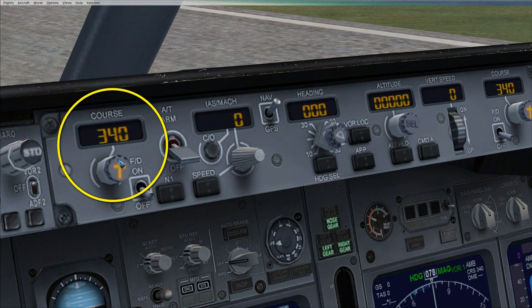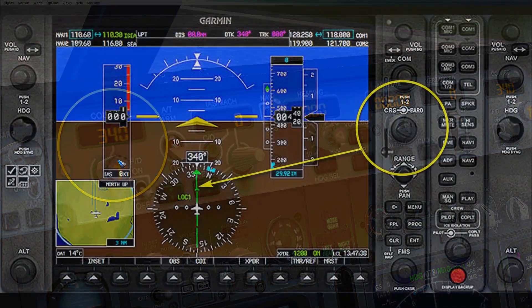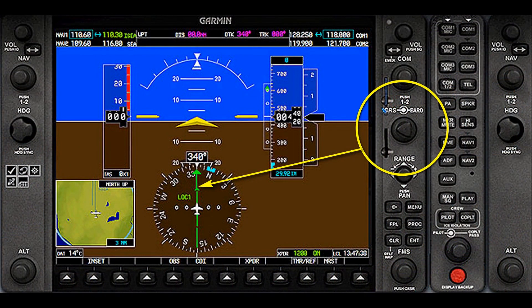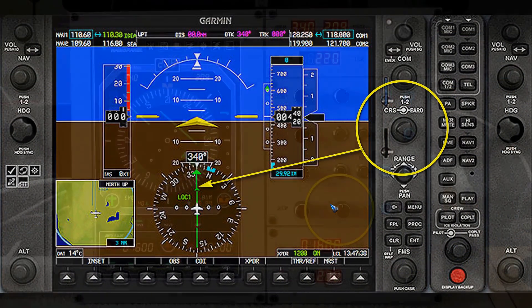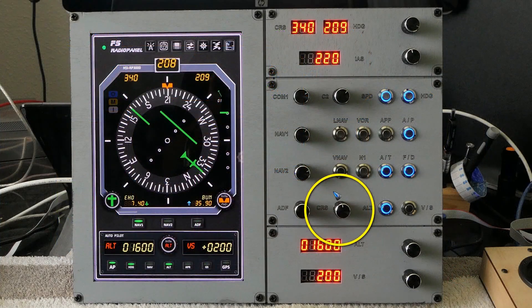Whether it's a VOR we want to intercept, or on a Garmin glass cockpit where we also have a course knob to rotate the scale for the localizer or VOR we've tuned in — all of those are going to be tuned with the same course knob encoder.